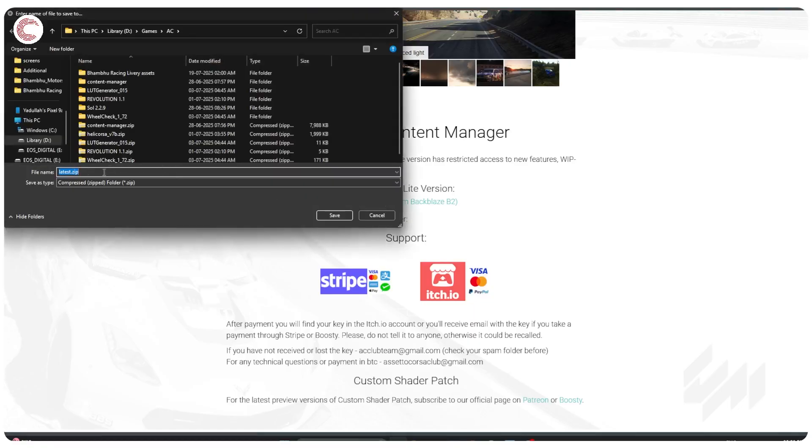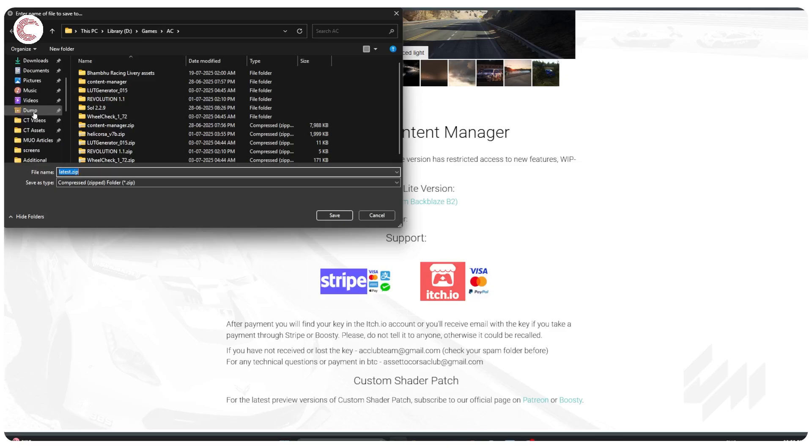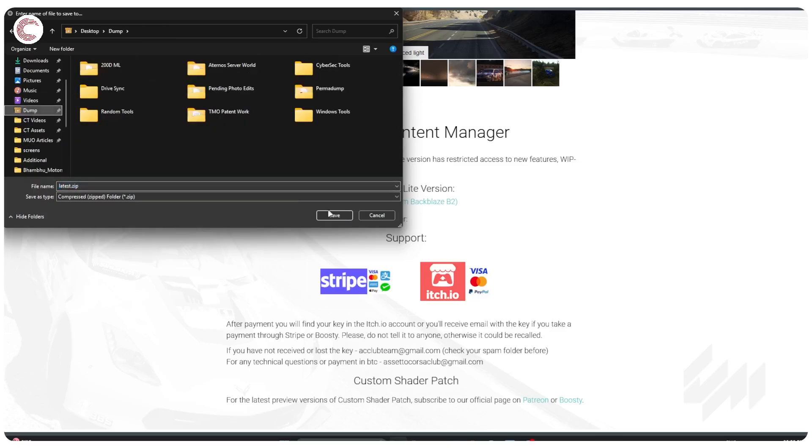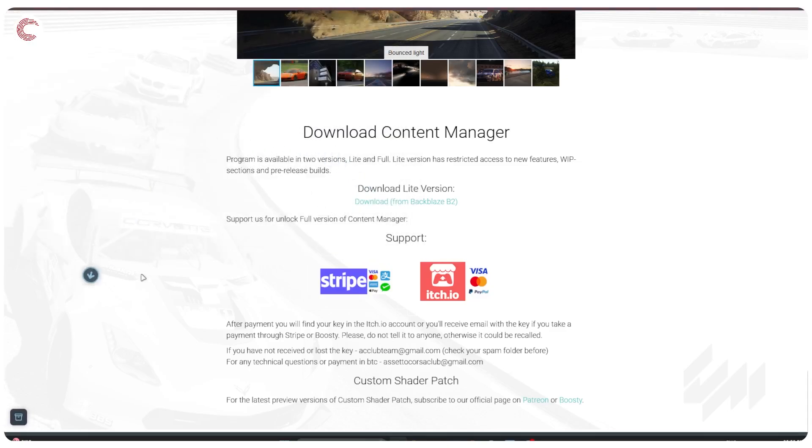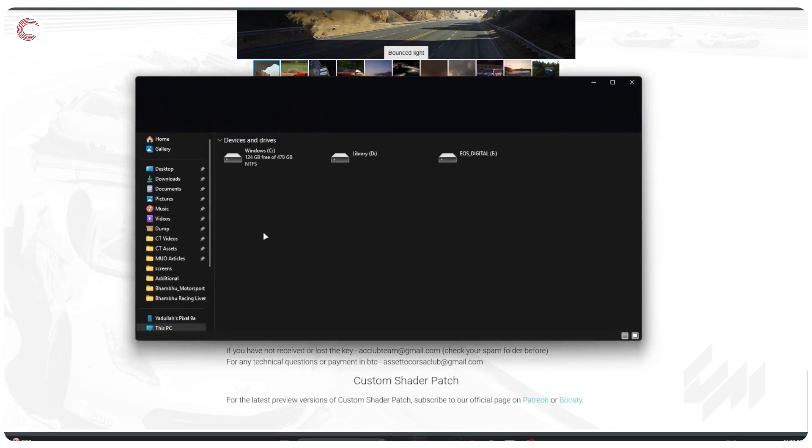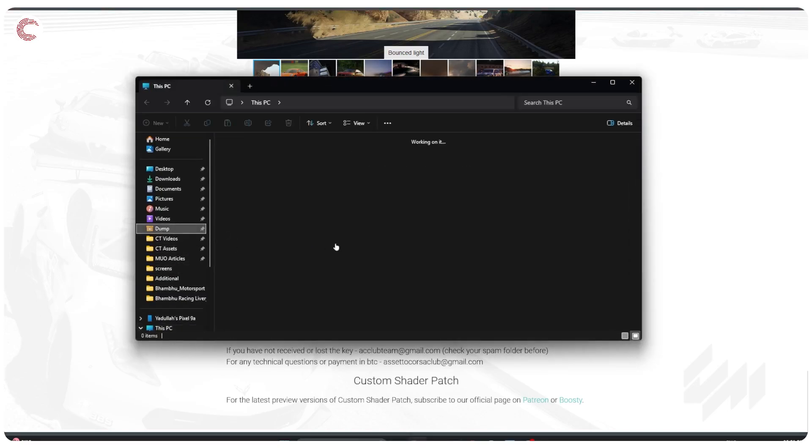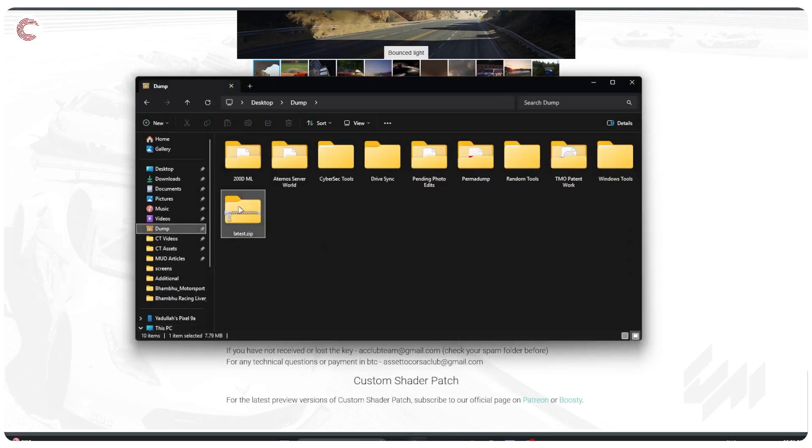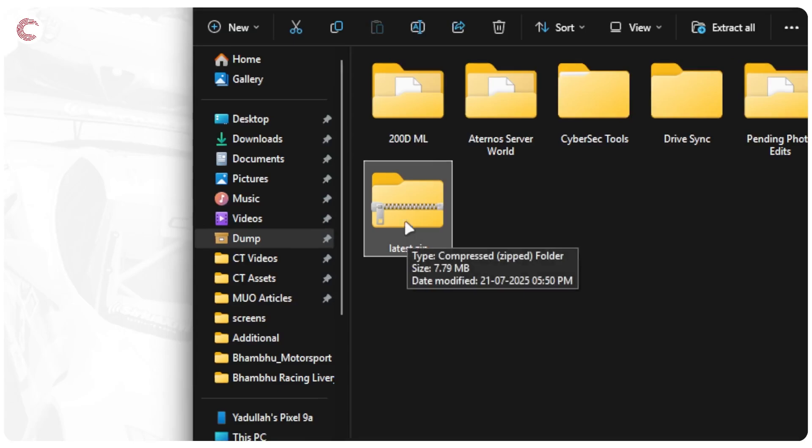Alright, so let's go ahead and hit the download key right here for this one. This is going to go ahead and download a zip file. I'm just going to put this somewhere different from my other set of Assetto Corsa files.